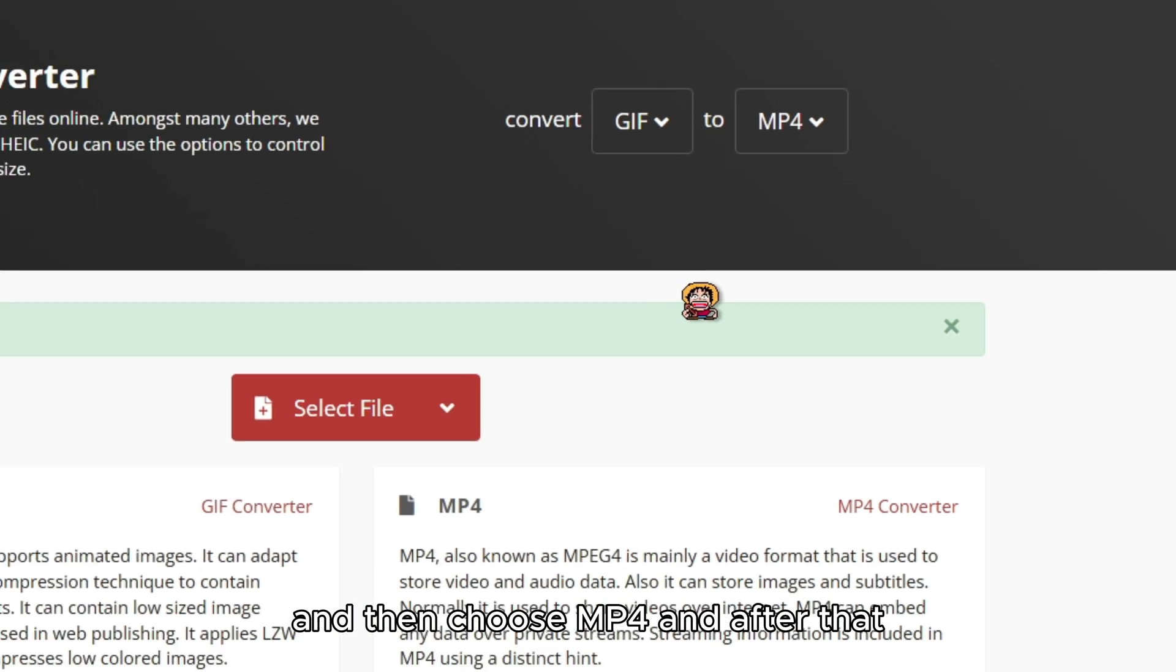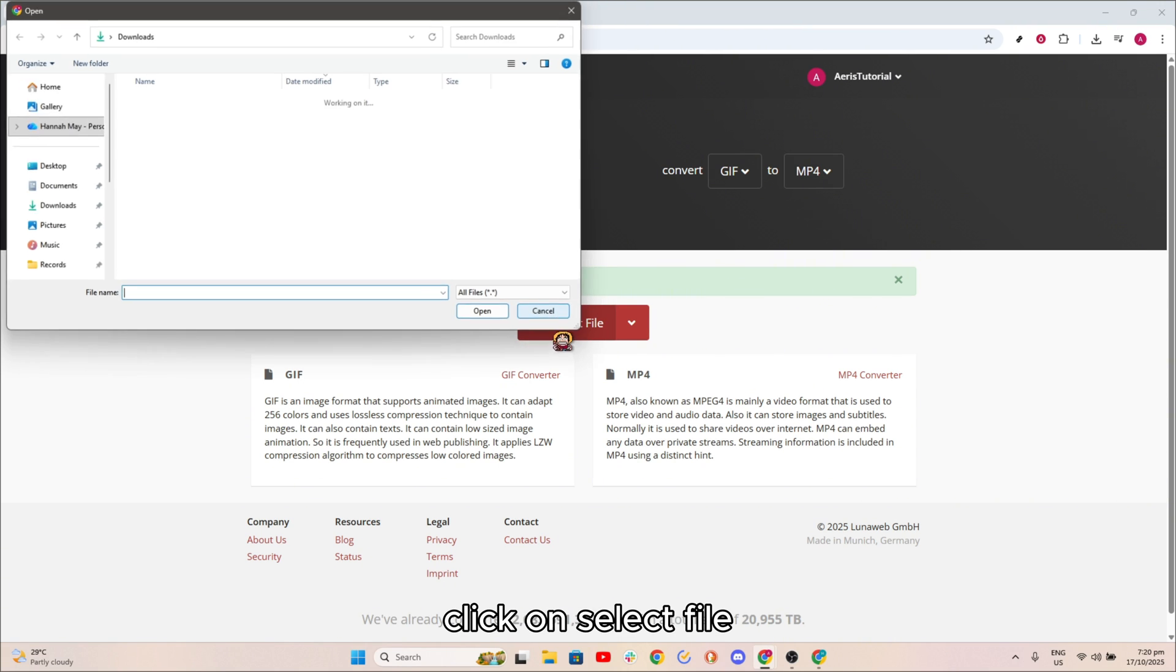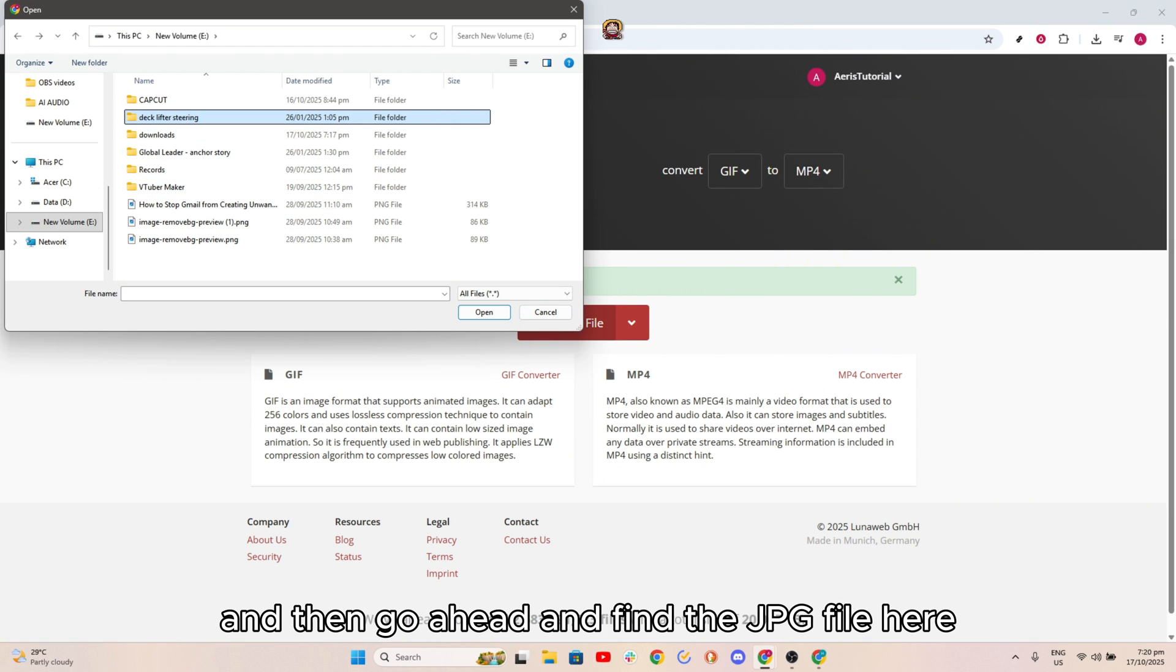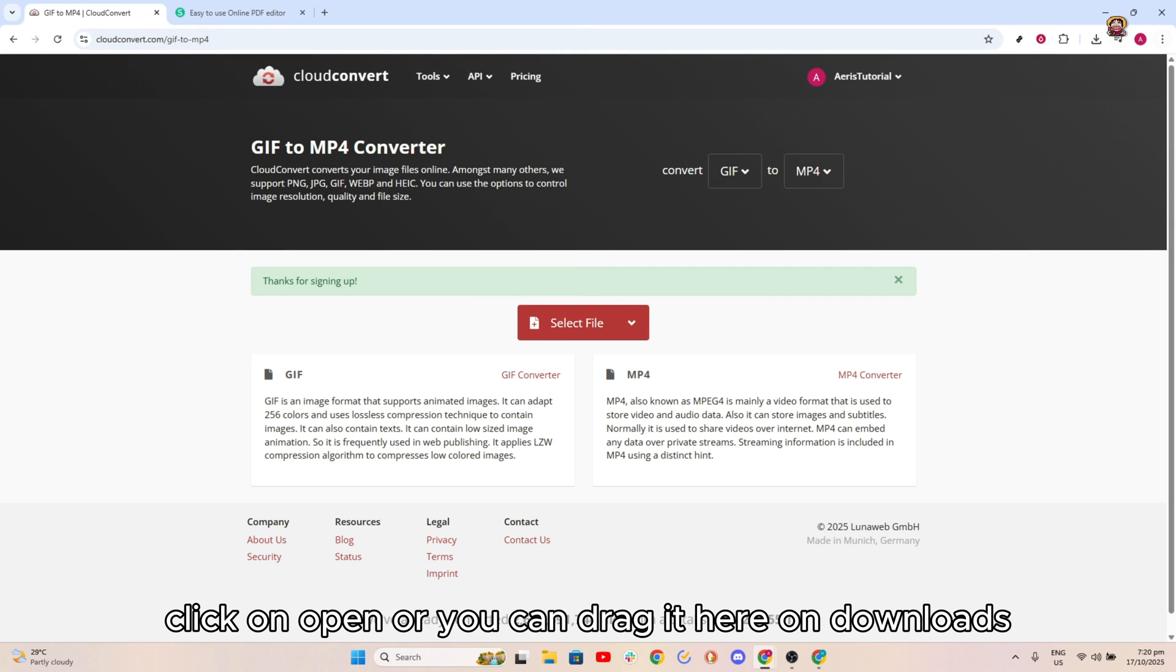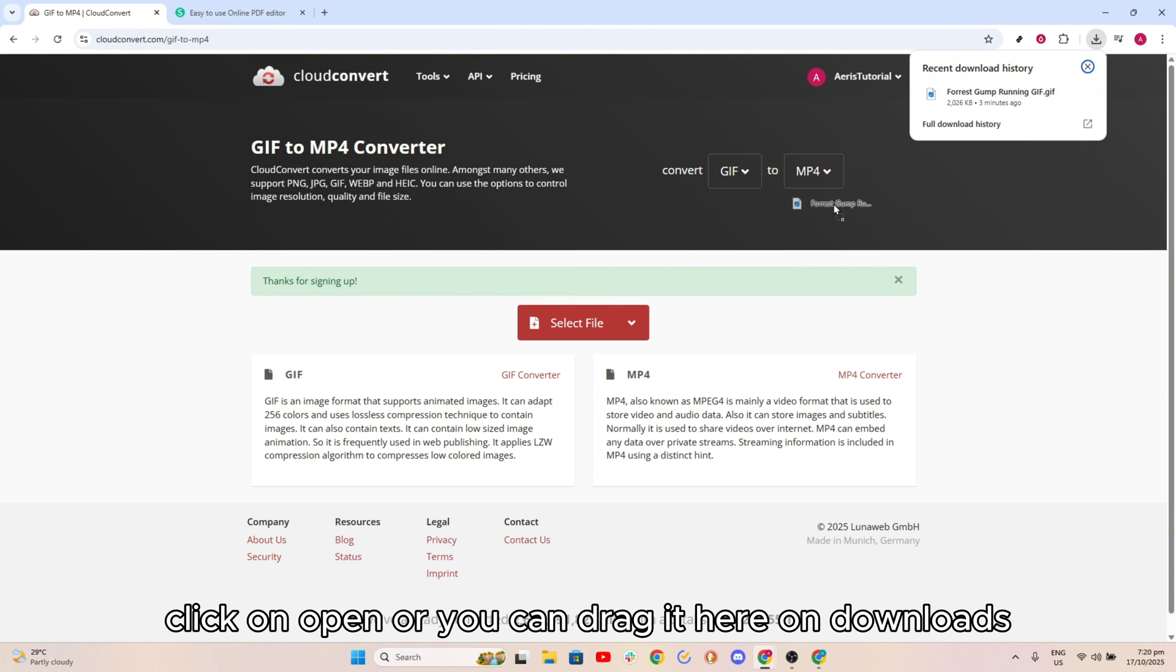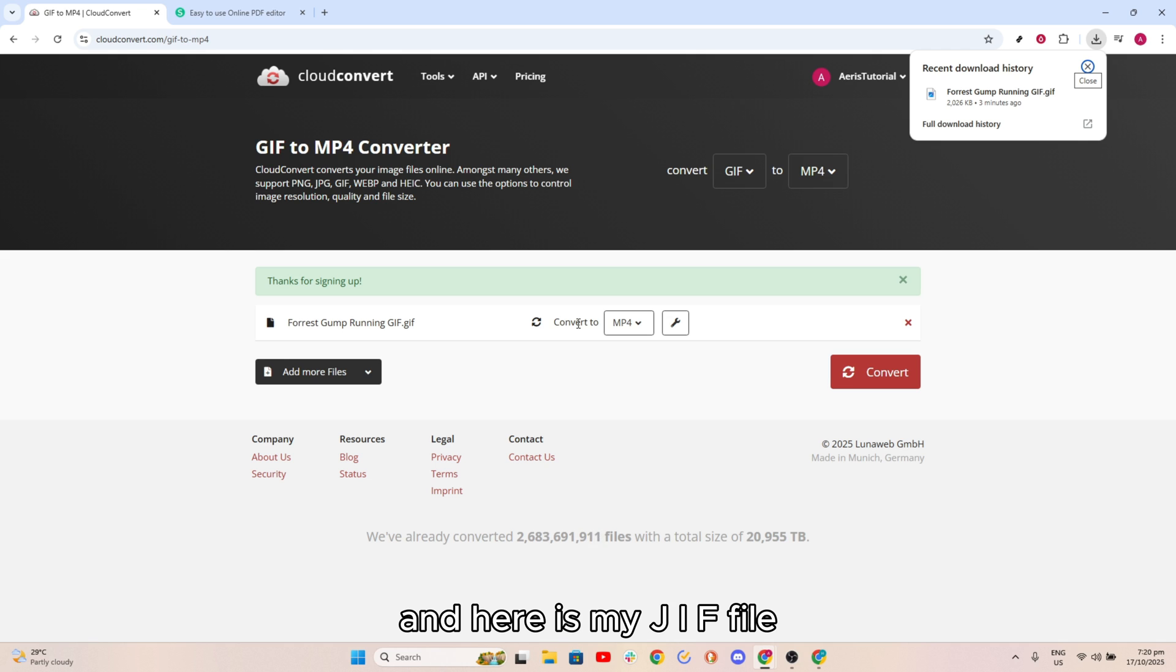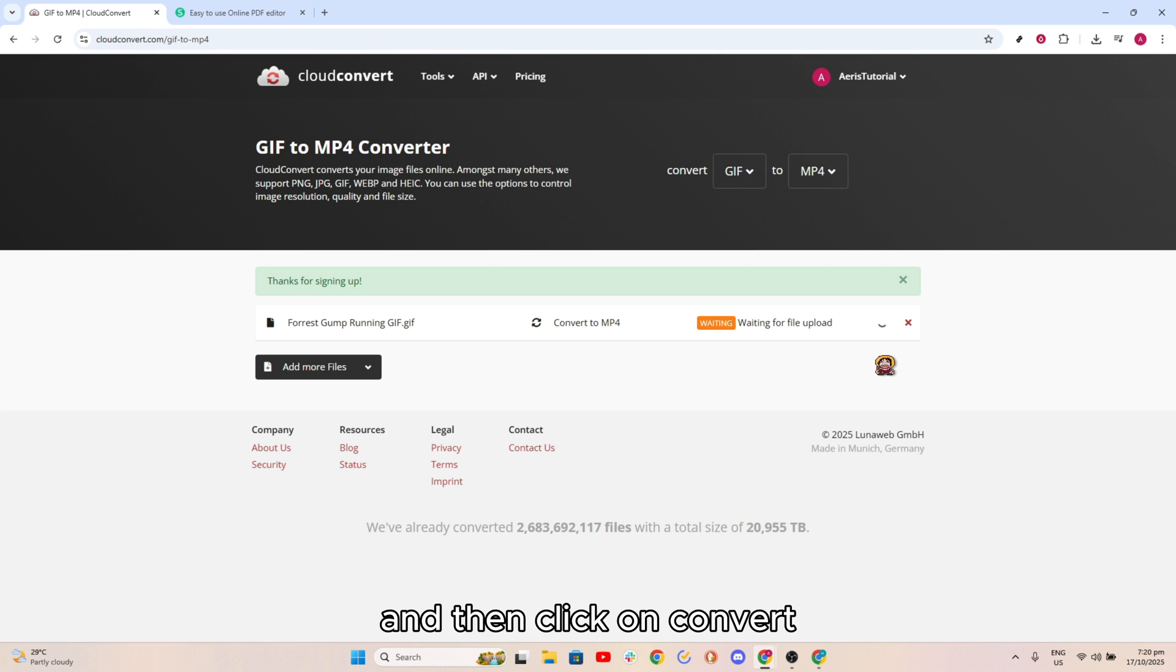After that click on select file and then go ahead and find the GIF file, here click on open, or you can drag it here on downloads. Here is my GIF file and then click on convert.